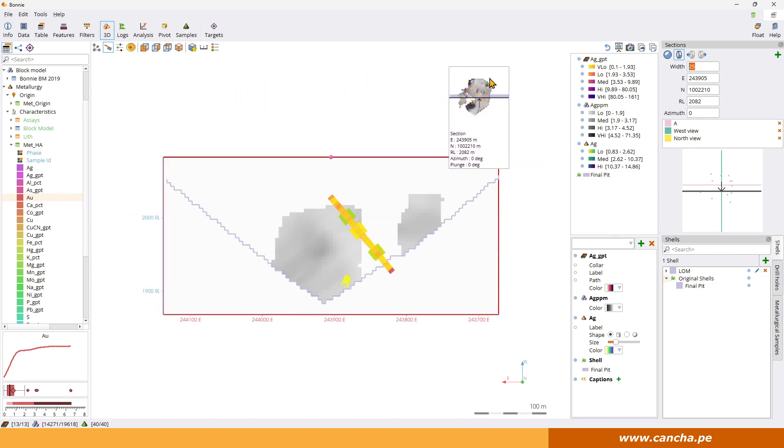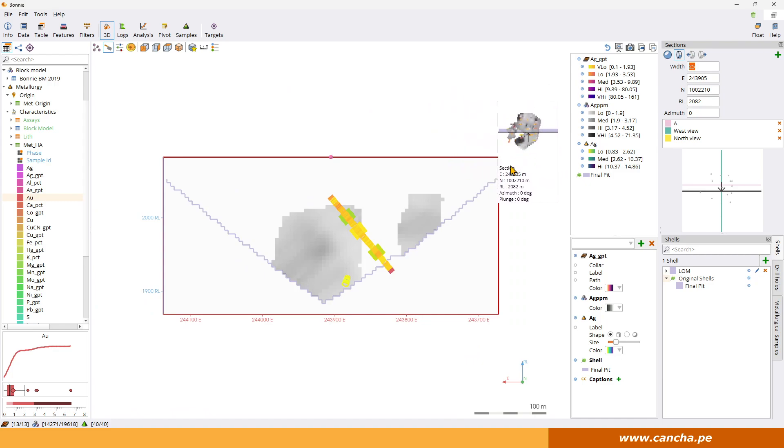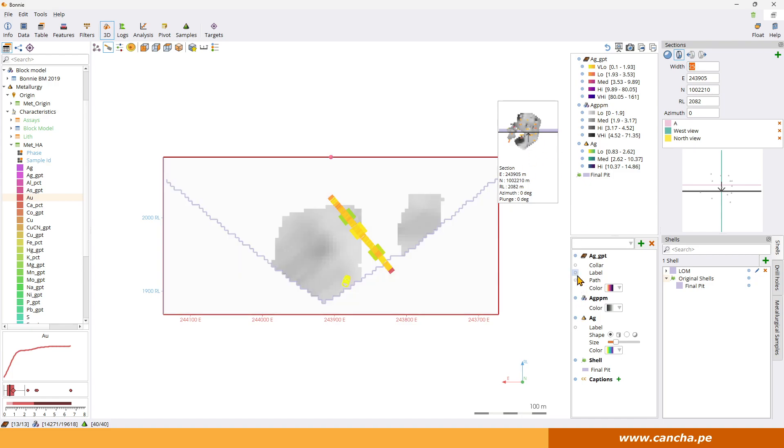We've got our 3D. We've got the thumbnail here of where the section is. And now that we've got enough room on the screen we can maybe put on some labels. So let's put on the collar and the label for the drill hole and the drill path. And then we can also put on the label for the metallurgical sample.